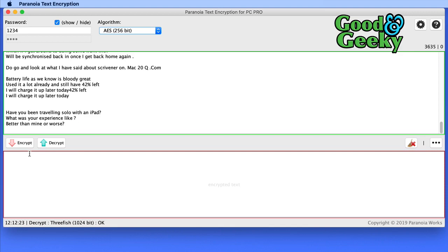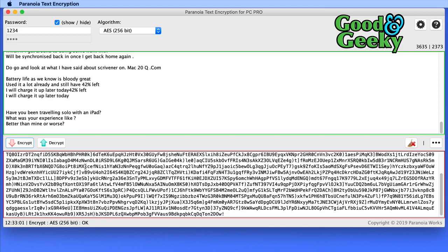So let's for the moment use the AES 256 bit encryption. And to encrypt it is as simple as clicking on encrypt. So that's pretty good. I like that. And that's just all one long line of text.